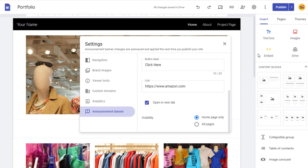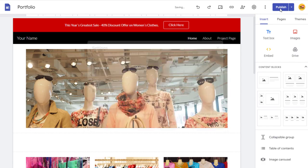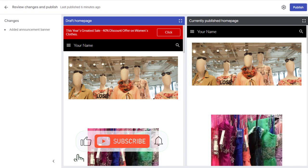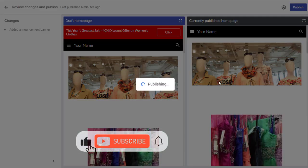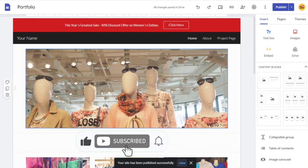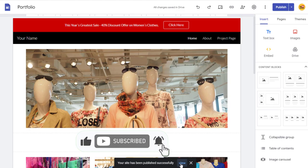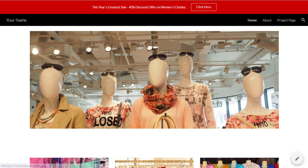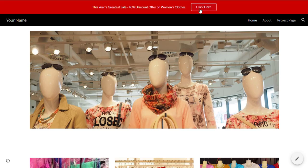Finally, publish the site to save the changes, and we can view the Google Site in the browser to confirm the announcement banner setup. And done — successfully setting the announcement banner in Google Site.